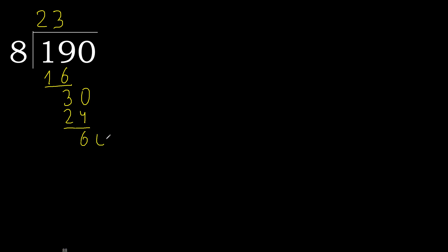There is no number, therefore complete. Always complete with 0, here with point. Complete, point.